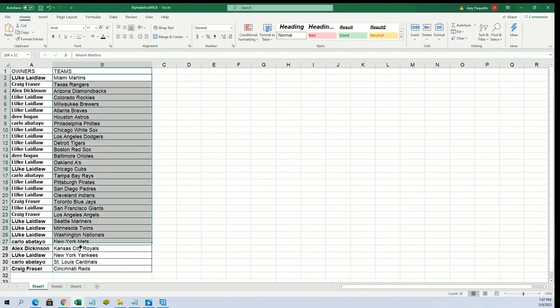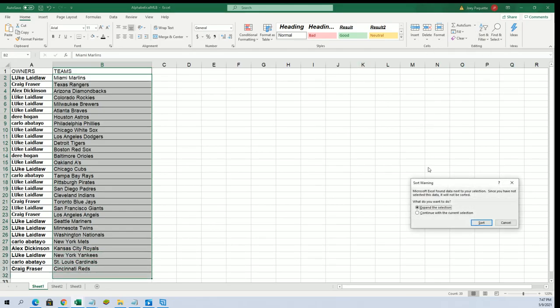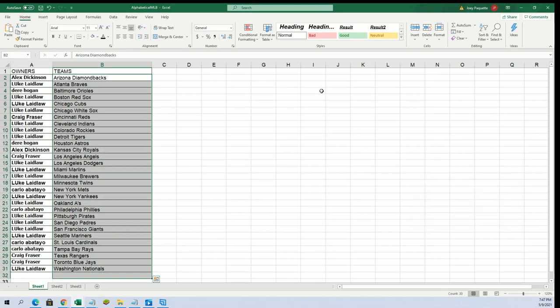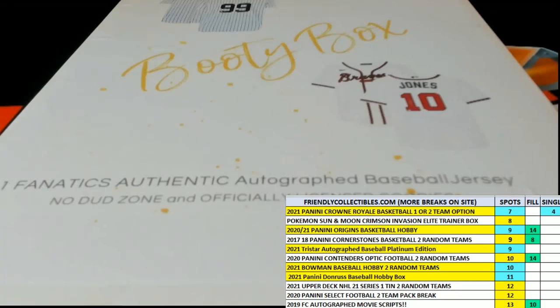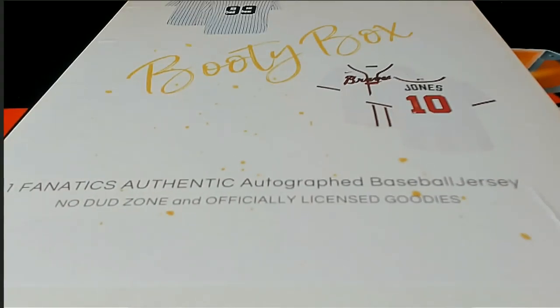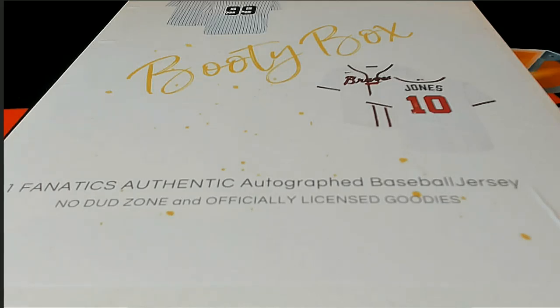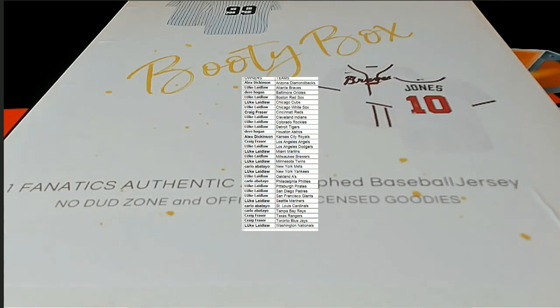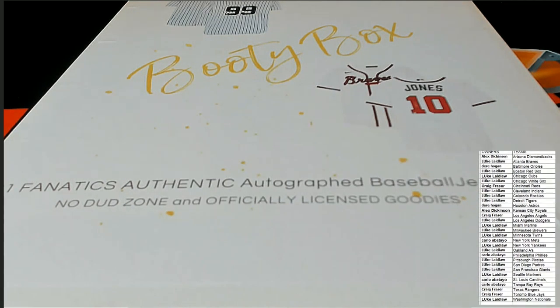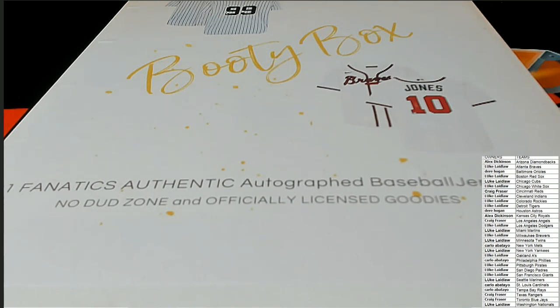I'll just put this in alphabetical order by team name. And let's get to it. Let's see what we have for the first hit coming out of here in the box break. Good luck everybody. What's it going to be? Who's it going to be?